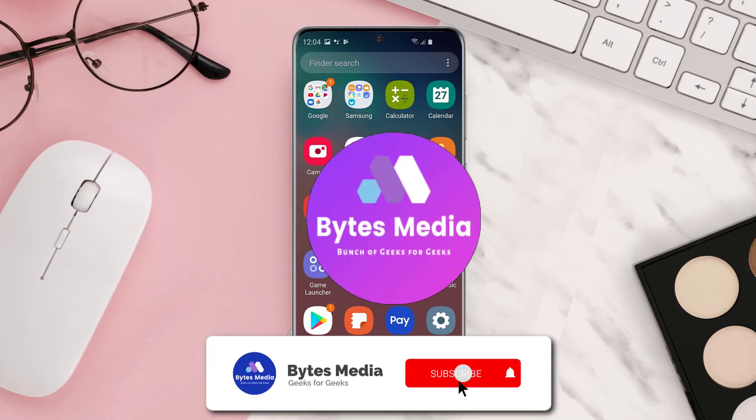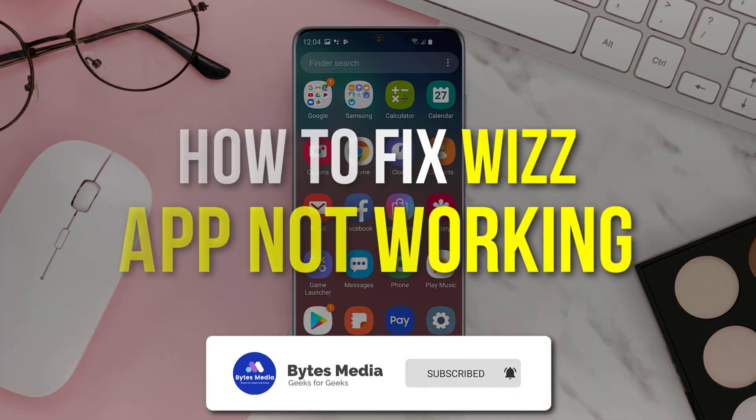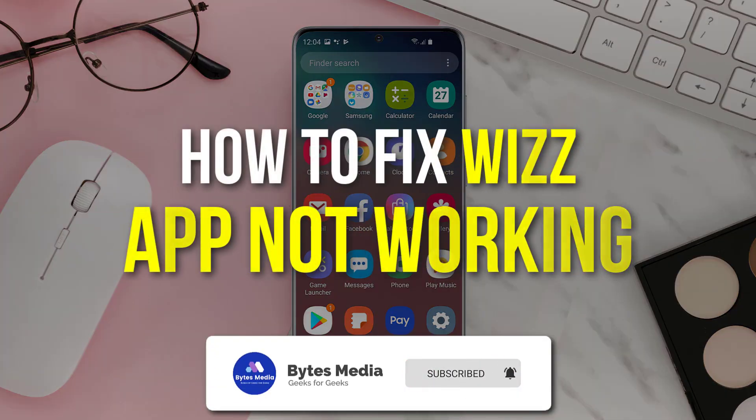Hey guys, I'm Anna and today I'm going to show you how to fix Wiz mobile app not working.